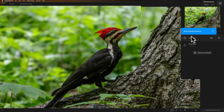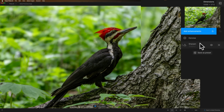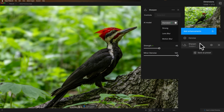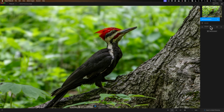Even with denoise, if I open it up you'll see there are three different models: Normal, Strong, and Extreme. For this specific image, Autopilot decided it needed Strong at strength 29, minor blur at 1, and original detail at 0. For sharpen, it determined it needed the Standard AI model at strength 45, and minor denoise at 100. I'm not going to change anything yet — I want to make a point about why I consider this to be the wrong way to do this.